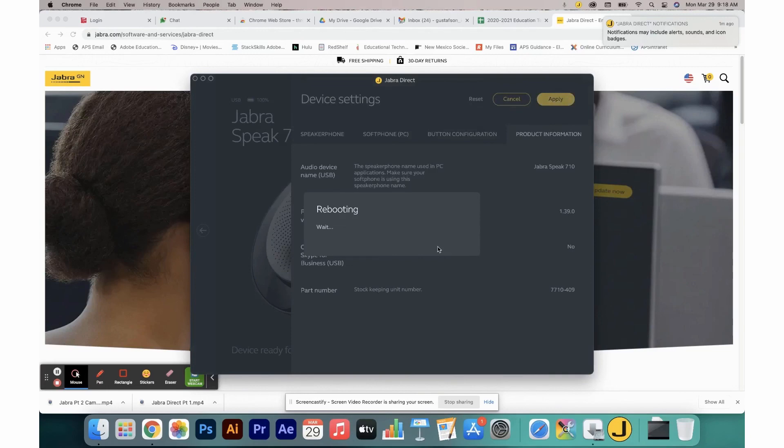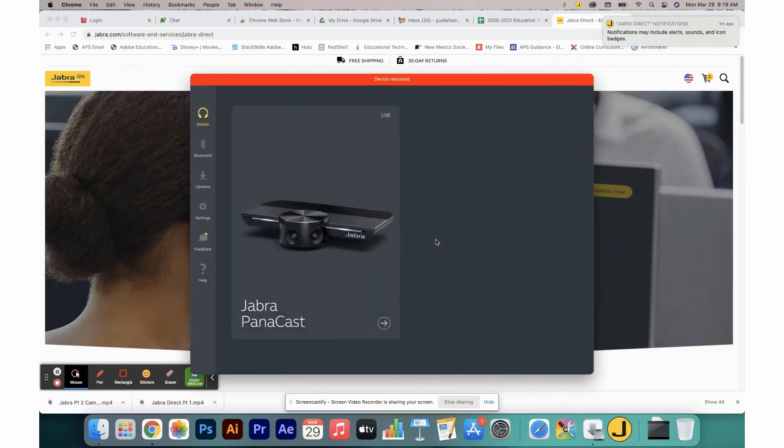When you click apply, all new settings will be applied to your device. This will reboot your device.